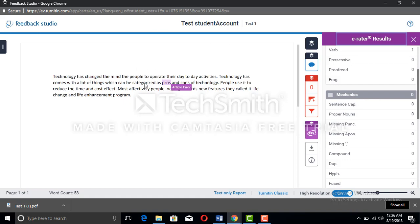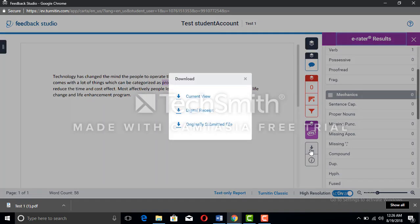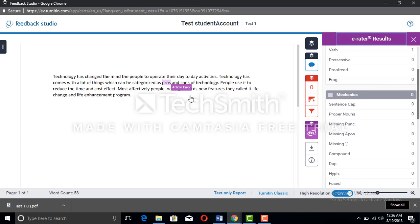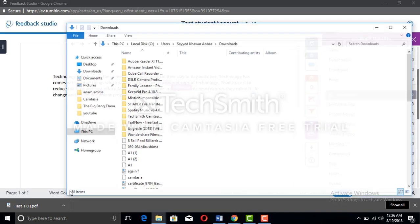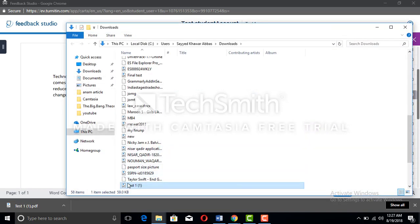If you want to download it as it is, you can click download and you can download the current view. I'm going to show you the first file which we downloaded before. I'm going to open it for you to tell you how you can see the plagiarism report.